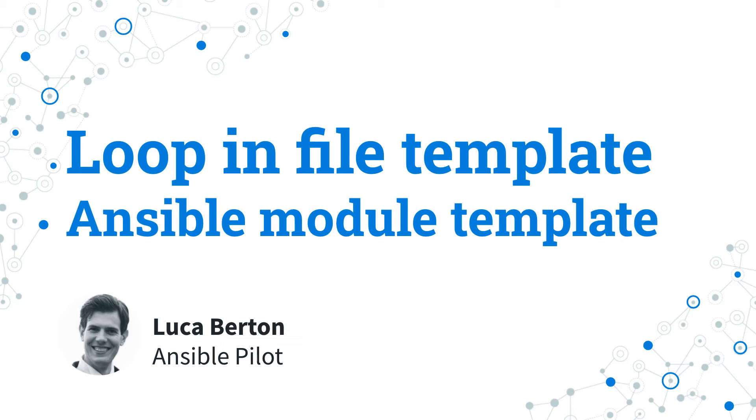I'm going to show you in a live demo with some simple Ansible code. I'm Luca Berton and welcome to today's episode of Ansible Pilot.